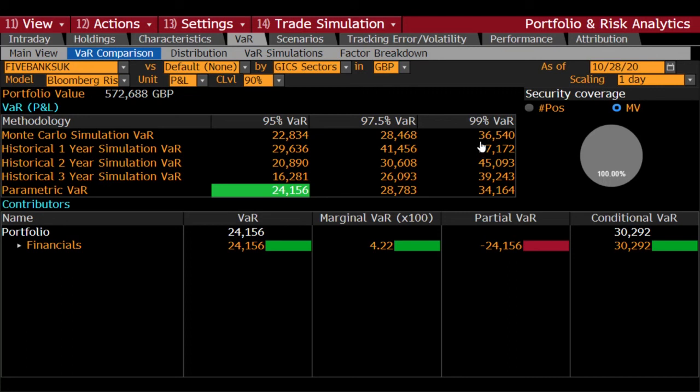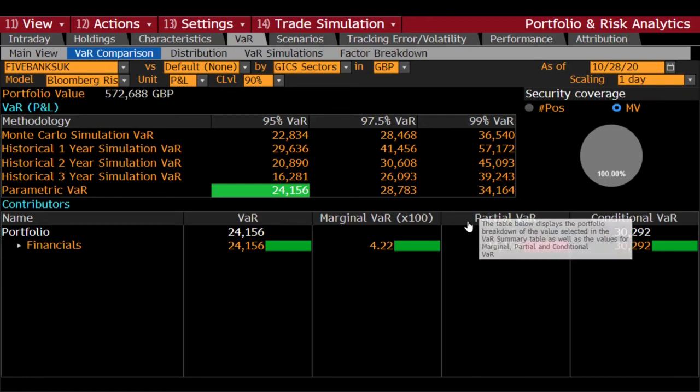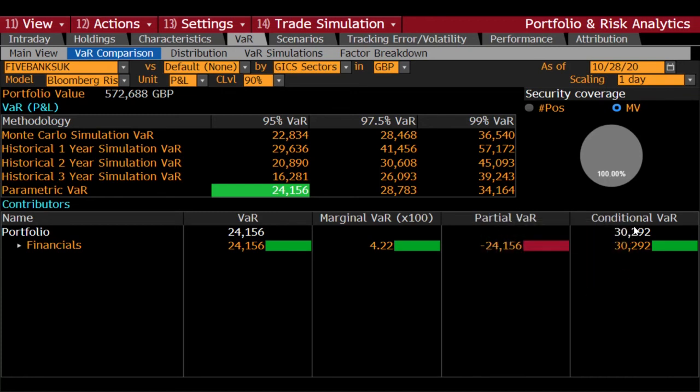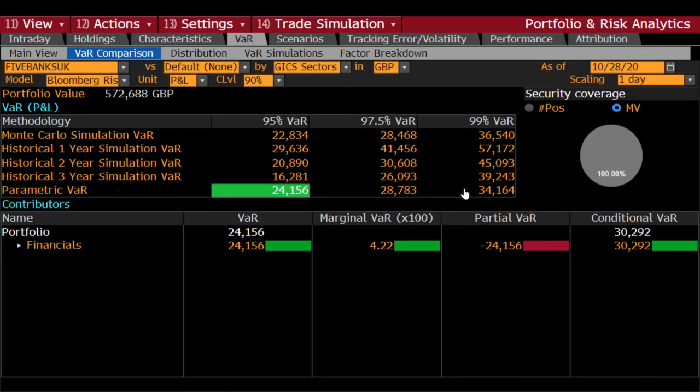Of course the VAR has also been calculated for 97.5 percent and 99, and you can see that the ordinary measure of VAR, such as this at 99 percent, here let's say 34,164, is somehow not very far away from conditional VAR, which is this. So this again illustrates the fact that the conditional VAR will be higher than the other VAR measures, and there are similarities between the conditional VAR and the 99 percent given VAR measures.